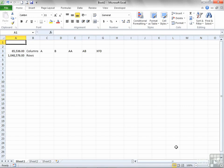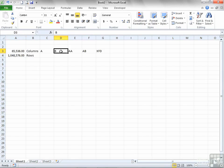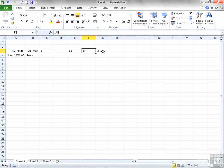Each individual worksheet is 65,536 columns wide. It starts at the letter A, progresses to B. Once it gets to Z and runs out of letters, it starts to double up. So we go AA, AB. Once it runs out of letters again at ZZ, it will go AAA, AAB, and it keeps on going until we get to XFD. The last column in Excel is XFD. You cannot have any more columns than 65,536, and you cannot have any less. Obviously, you don't need to use them all.